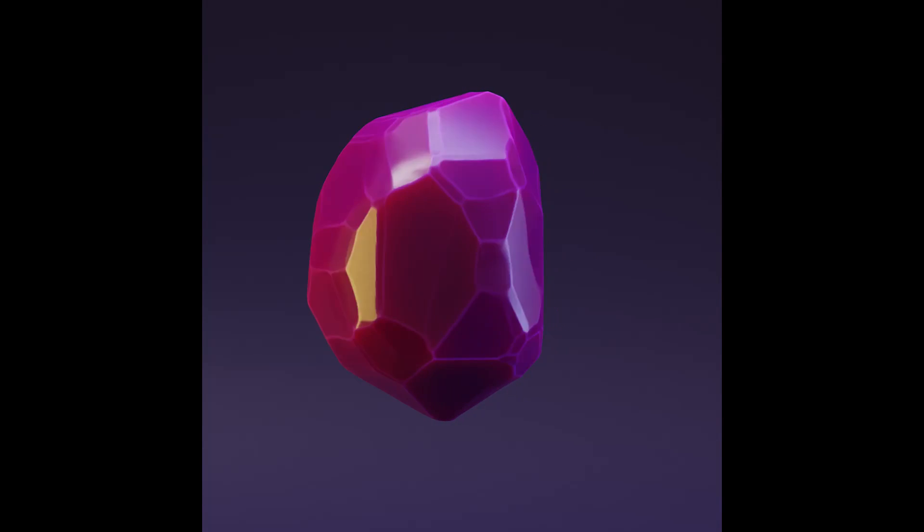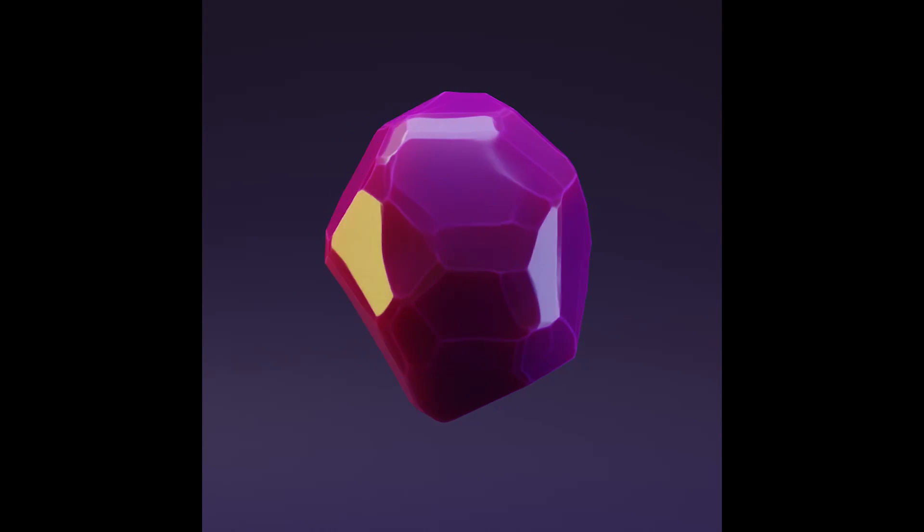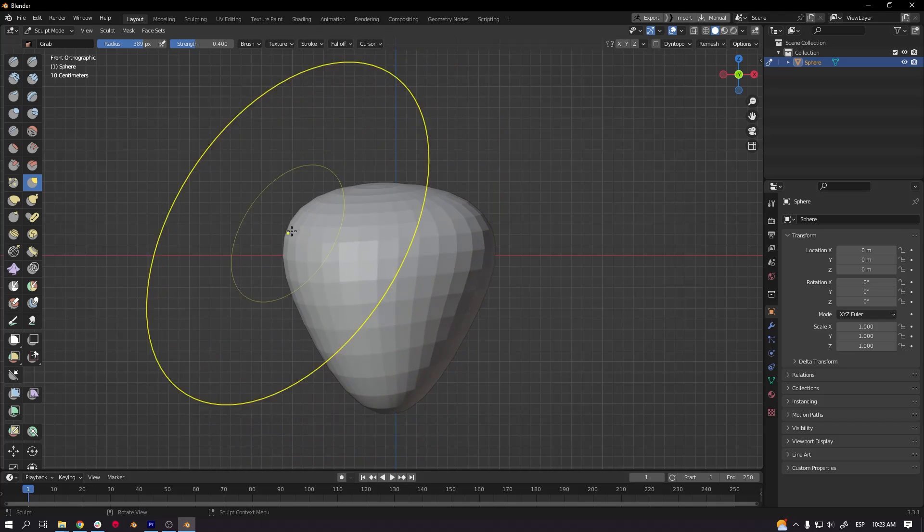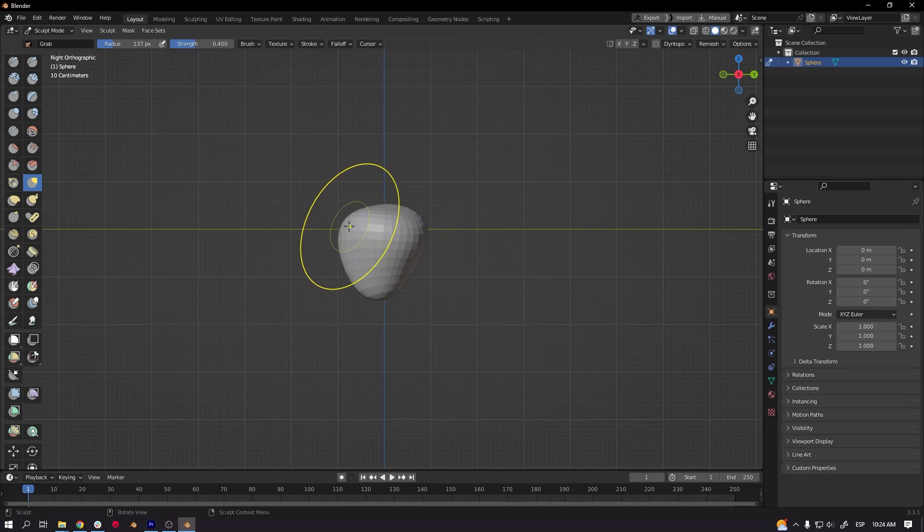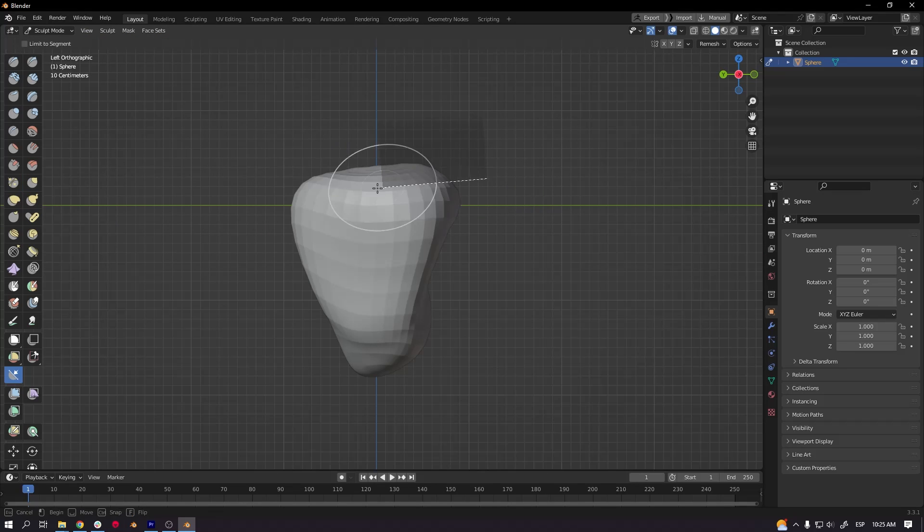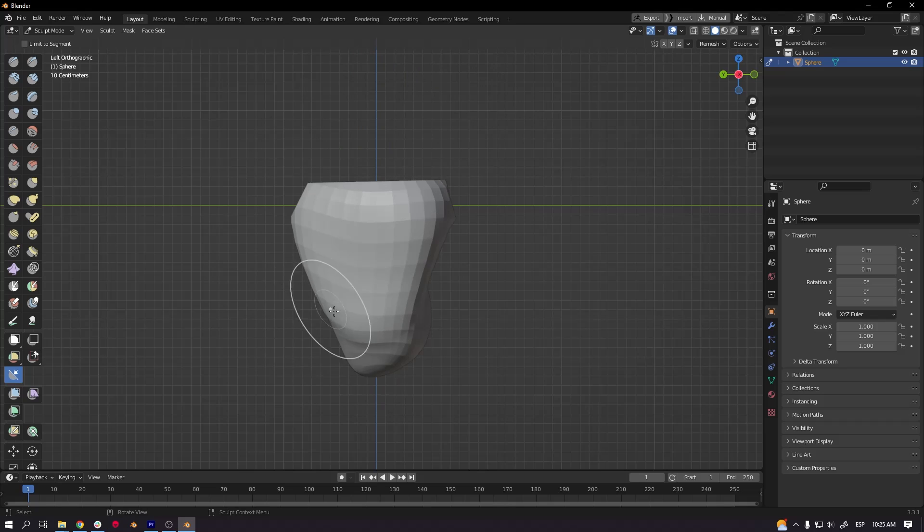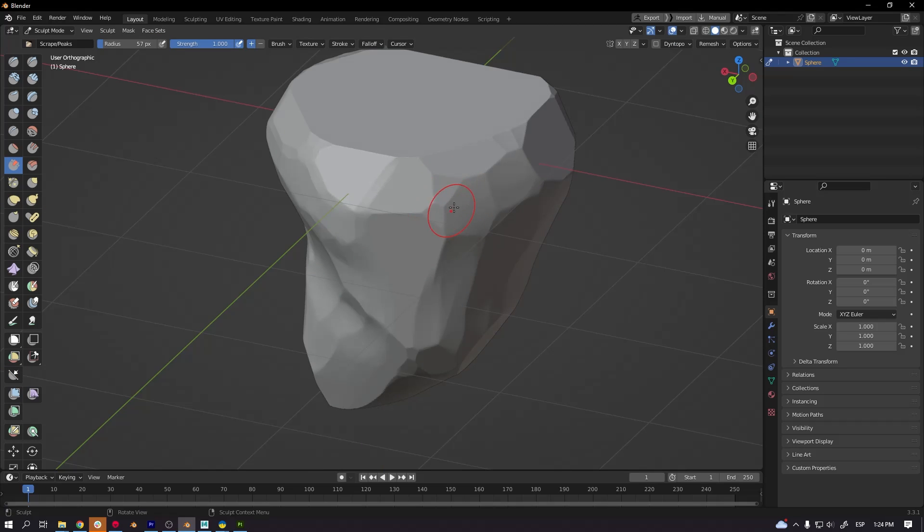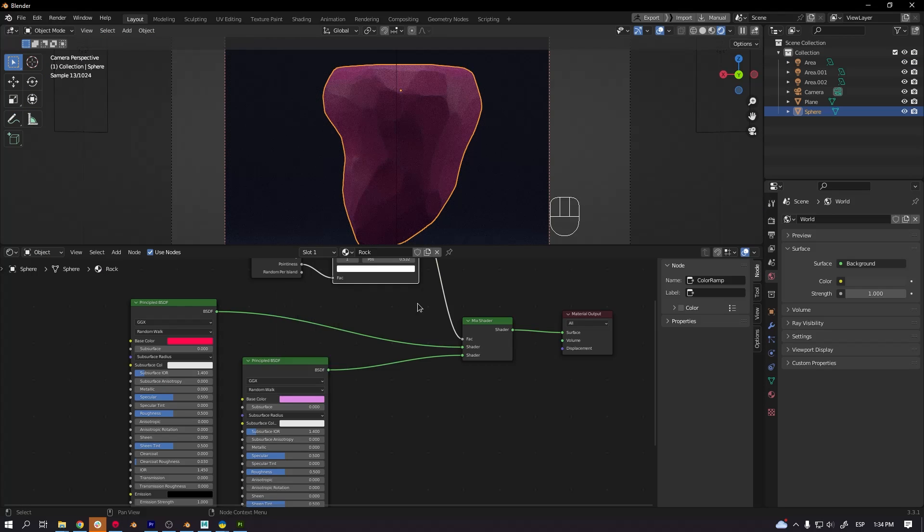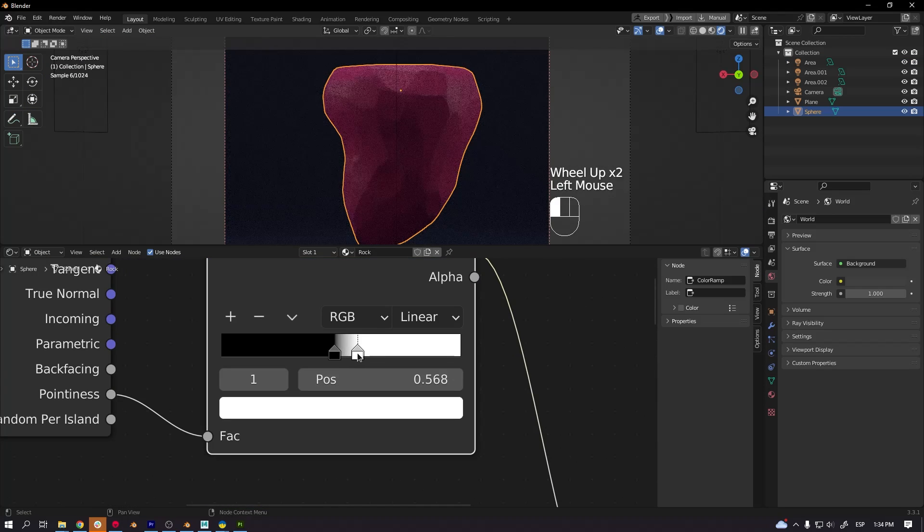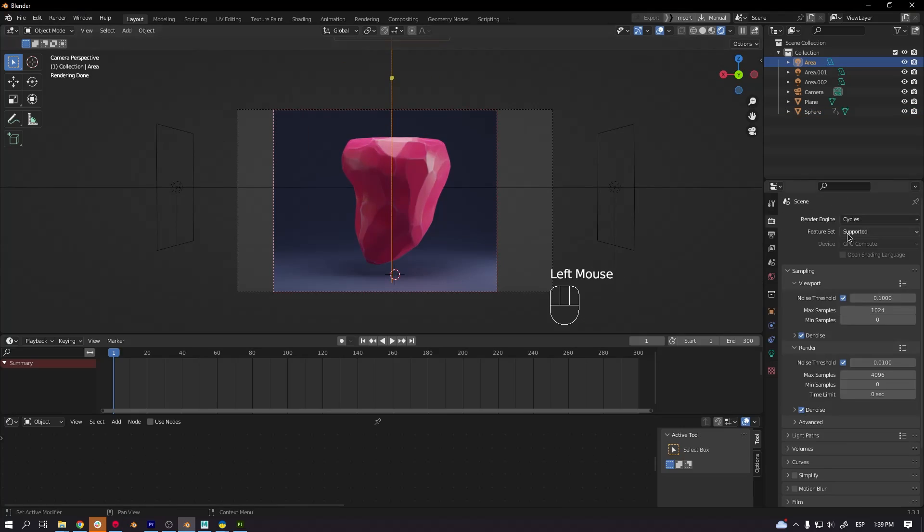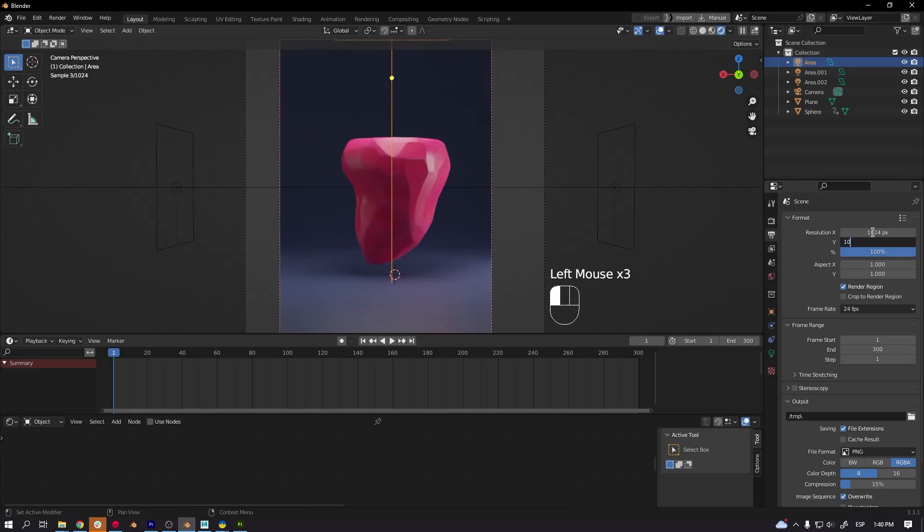Hi guys, today we are going to see how to make this rock in Blender using the sculpting tool. We are going to be covering the entire process, modeling with sculpting, making some cuts, also we are going to set up a material for the rock and we are going to make a render. So let's get started.